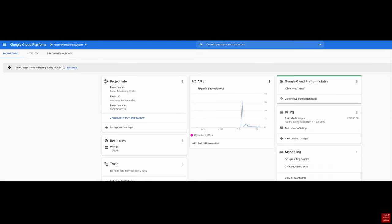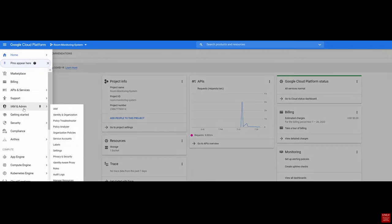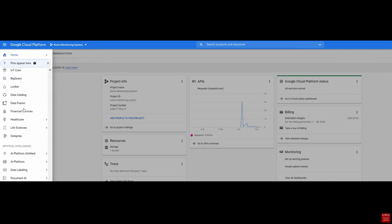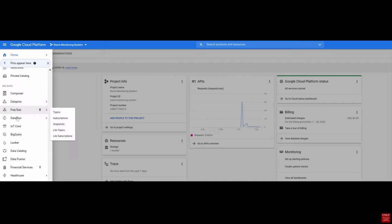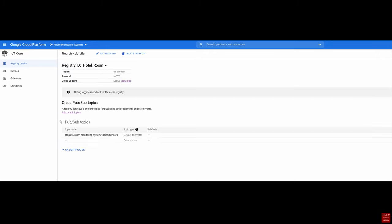So now that we have seen various sensors collecting data, where does the data go? The answer is the cloud. Here we can see Google Cloud Platform. The cloud offers various services. The main one that we will be using is called Google IoT Core, and that is under the big data section. So if we go into here, you can see that I've created a registry called Hotel Room. The protocol that it uses is MQTT, which is the industry standard for IoT device messaging.